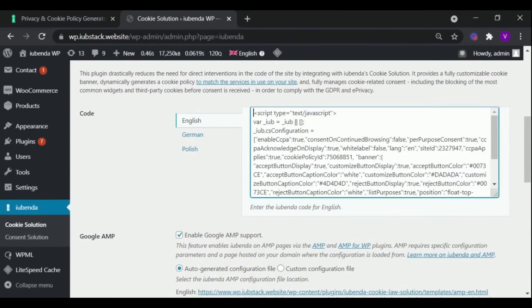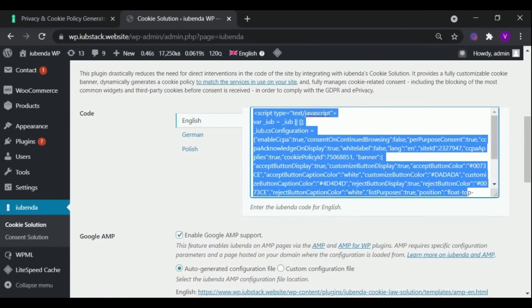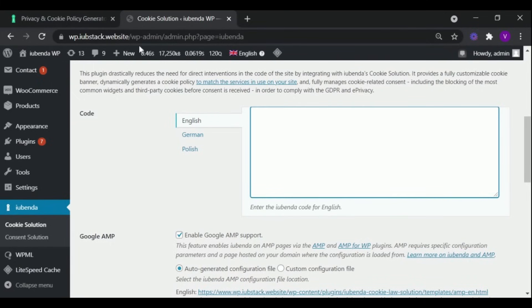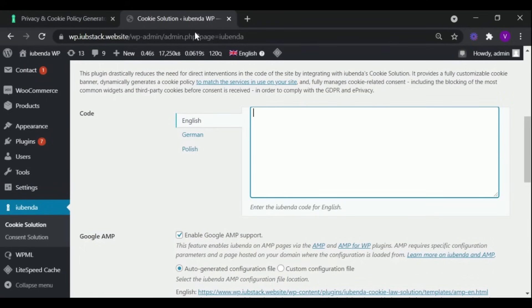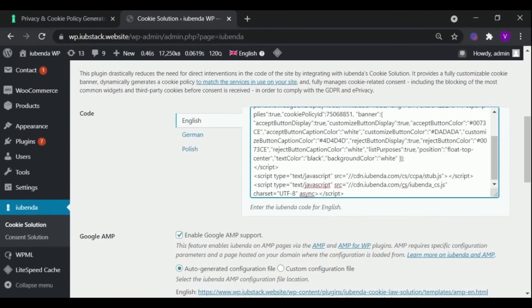Select and clear the demo script. Copy the code for your banner, and paste it here. Then scroll down and save your settings.